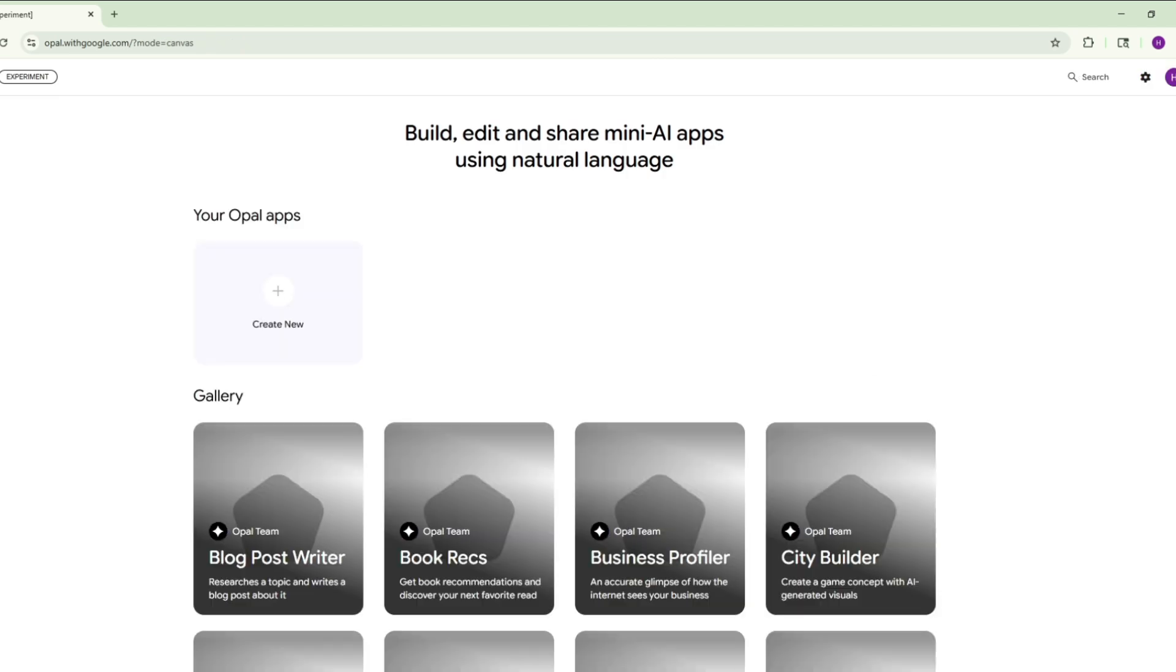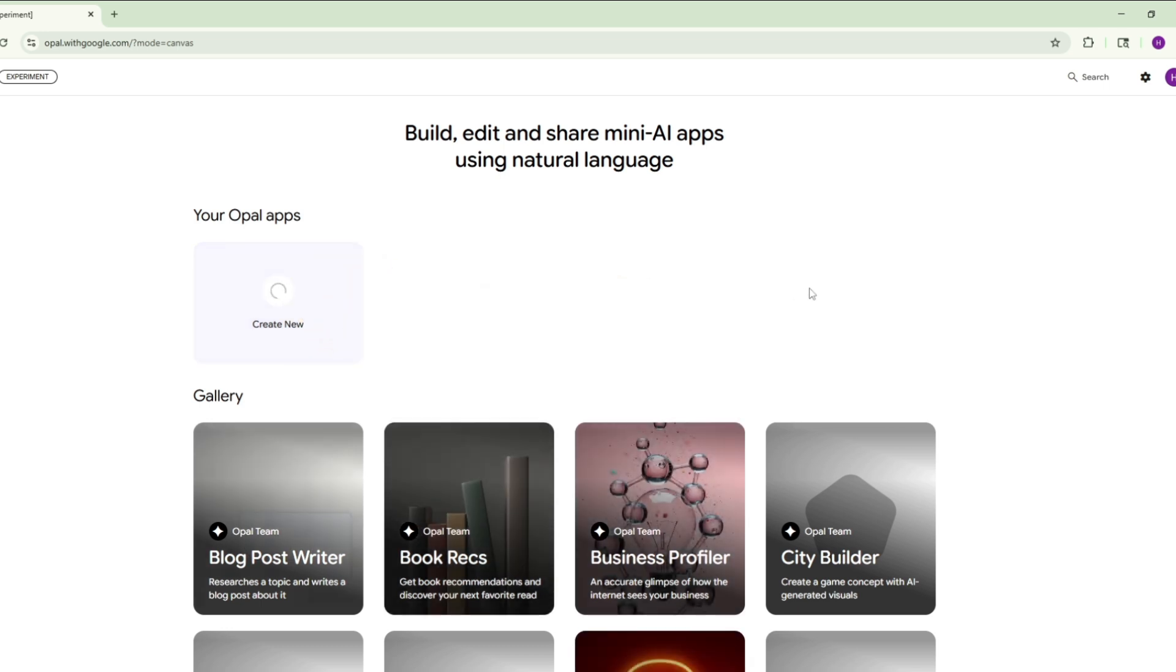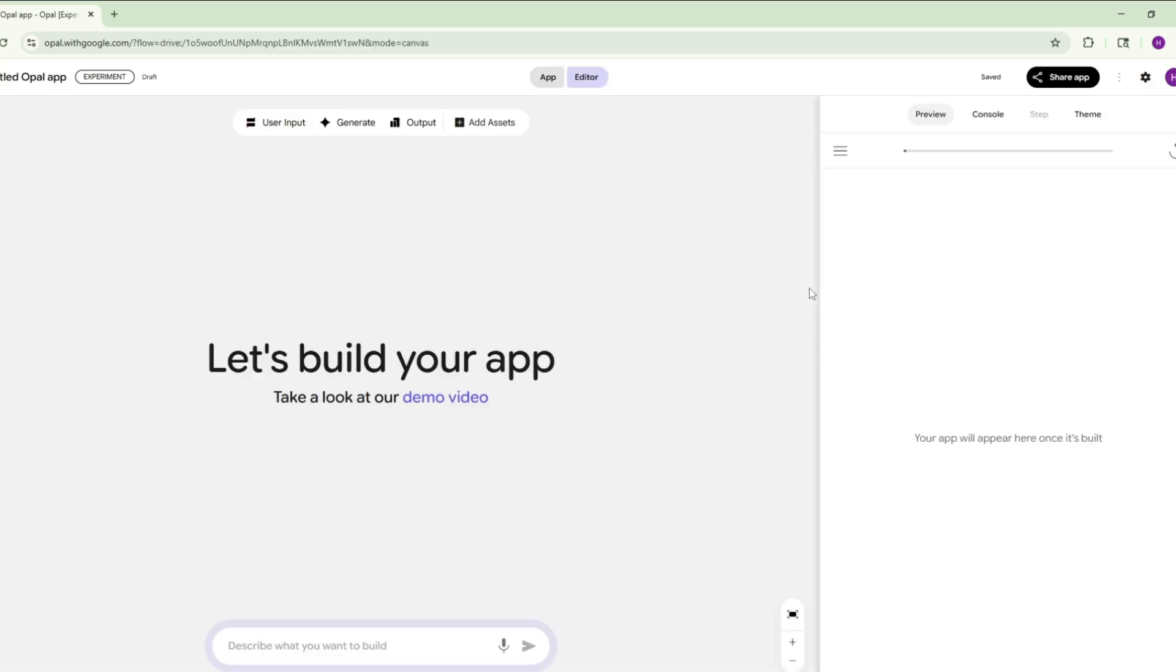After that, this interface of the website will appear. Now simply click on Create New. After that, the main interface of the website will open.